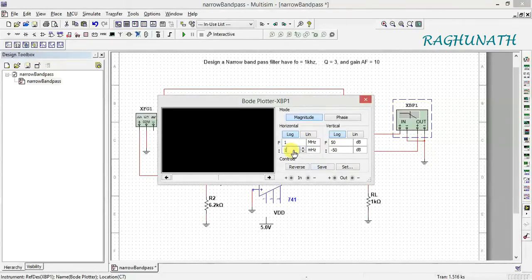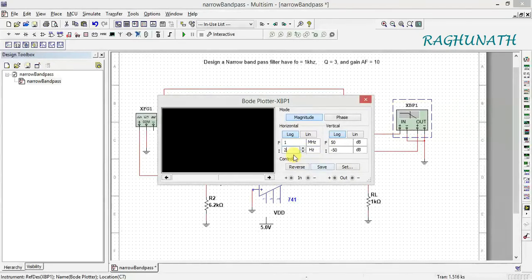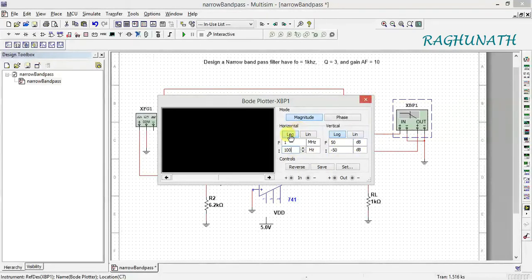Set the frequency range up to 1 megahertz, dB range from plus 50 dB to minus 50 dB. The increment can be set to 100 Hz — for every 100 Hz increment it will plot a point. Final frequency is 1 MHz. Save the file and check if the simulation runs correctly.